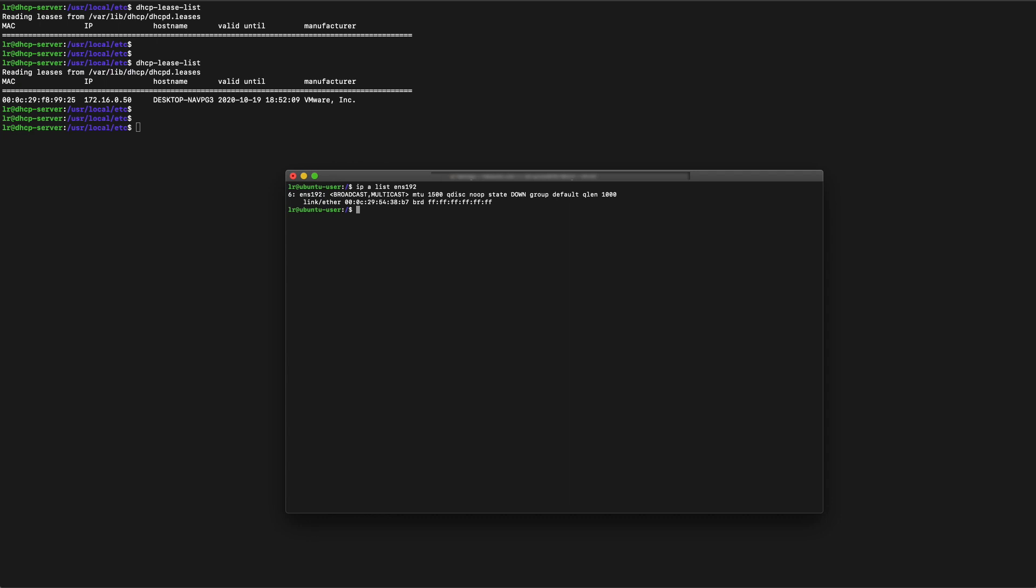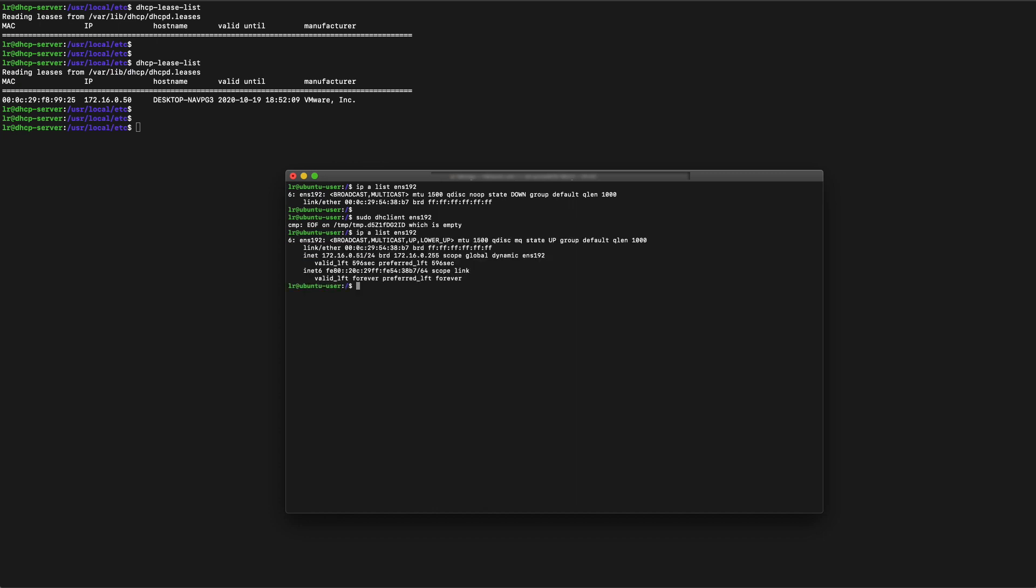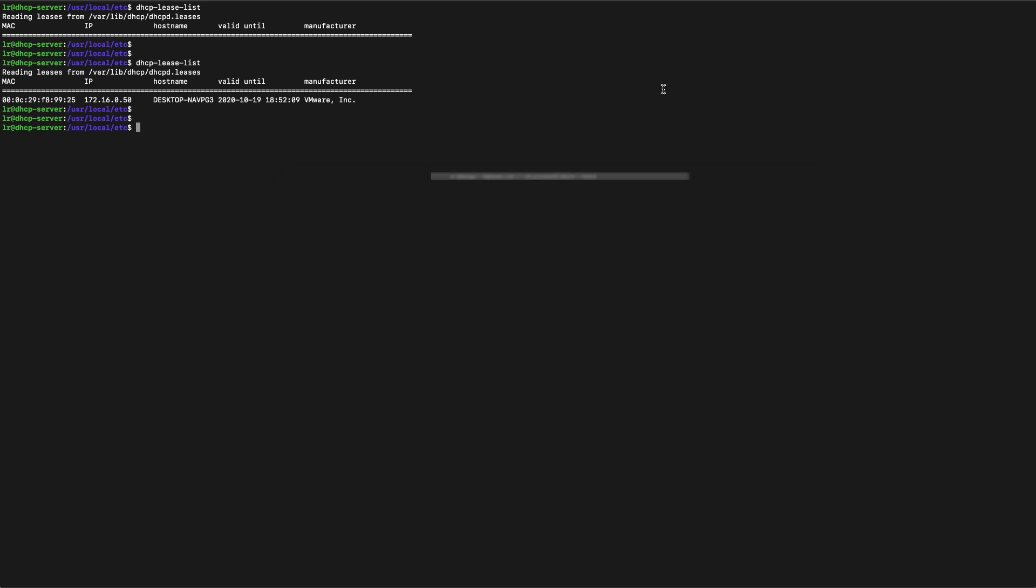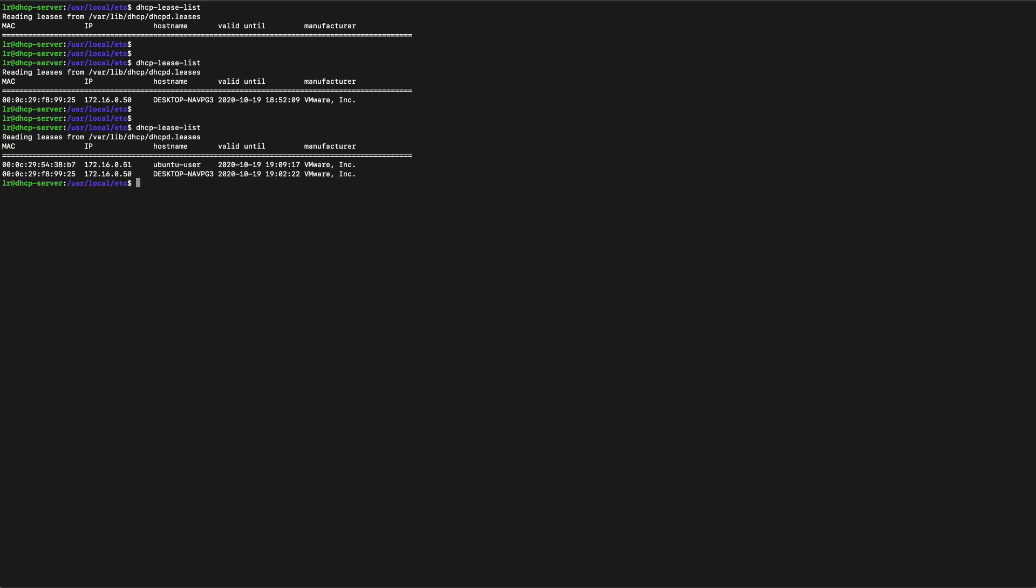Now if we have a Linux host we can do the same thing here. We use dhclient and just type in the interface to pull out an IP address. And you can see that we have 172.16.0.51 which is the next one up the line. And if we have a look at our lease list again we can see that we have now given out two IP addresses.